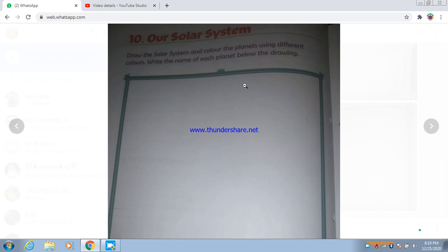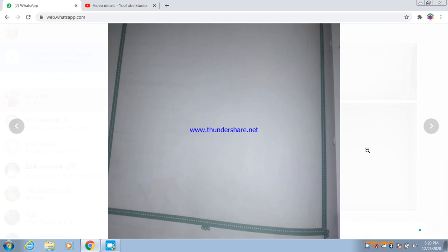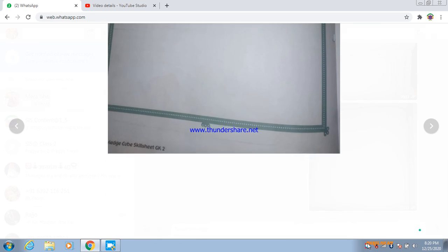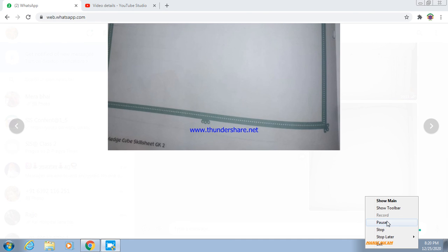After you have these four worksheets, I will send them to you as a home assignment. You will send me your work. I know that you like all these skill sheets because there is a lot of drawing. If you like drawing, you will enjoy it. Thank you. Goodbye.